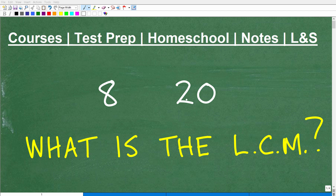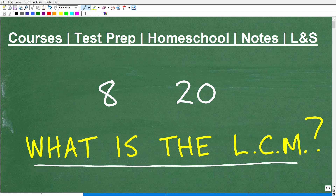Okay, so what do we have here? Well, obviously we have the number 8 and the number 20, but the question is, what is the LCM? And if you don't know what LCM stands for, it stands for the lowest common multiple.